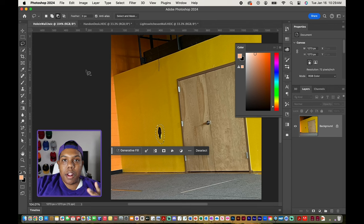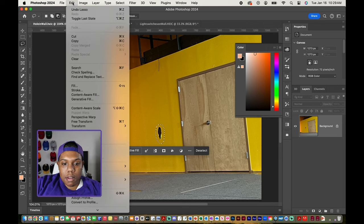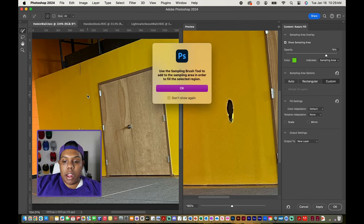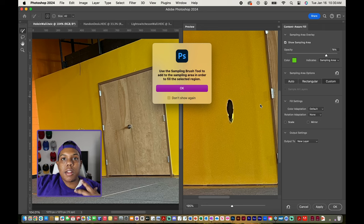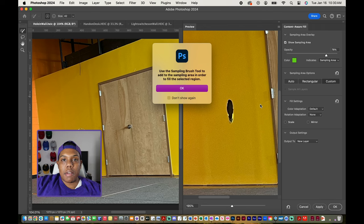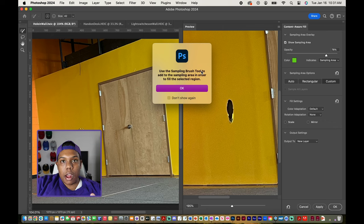Now that whatever you want to get rid of is selected, go up to Edit and then Content Aware Fill. Photoshop generates a comparison view — the left side is your document with what you have selected, and the right side is your preview window. During this process you'll be given a sampling brush, which gives Photoshop a reference to what you want to fill that selected region. The window instructs you to use the sampling brush tool to add to the sampling area in order to fill the selected region.